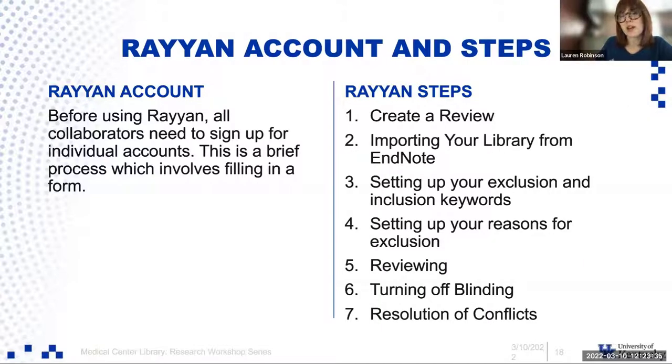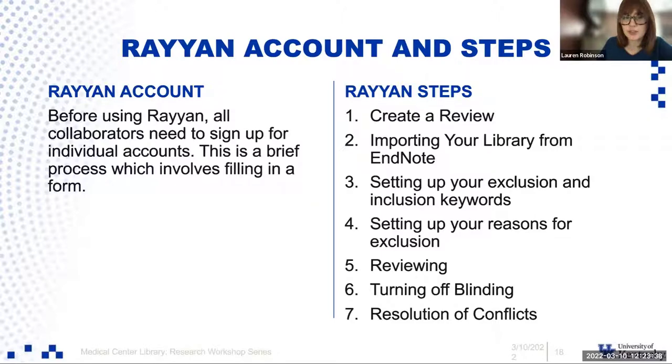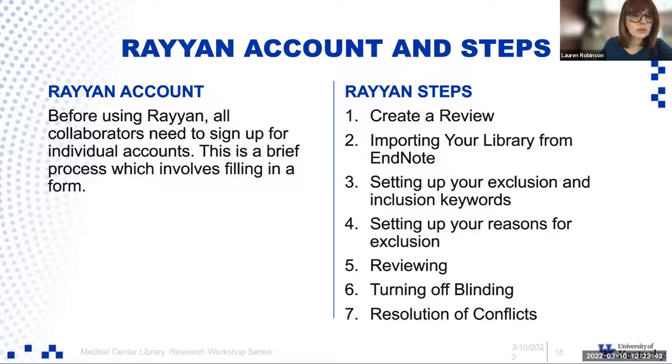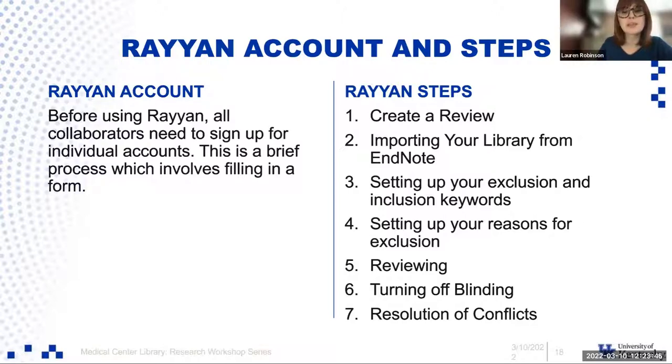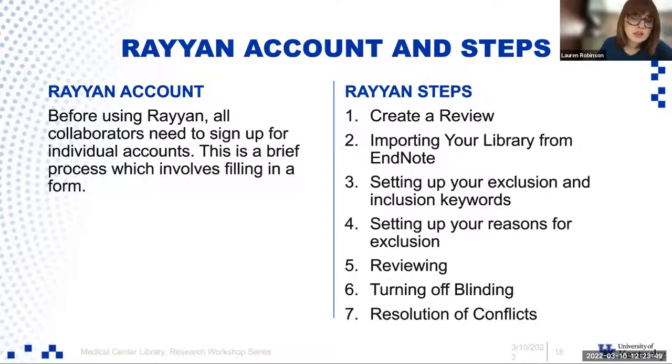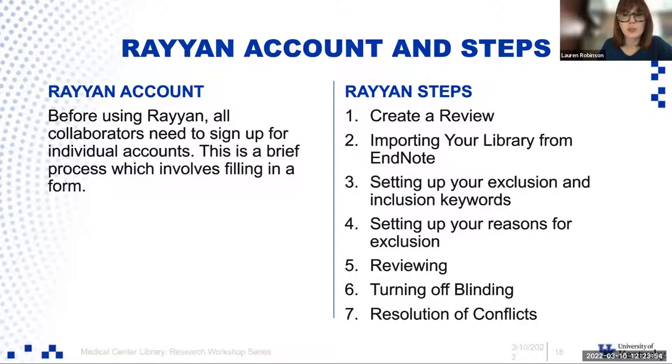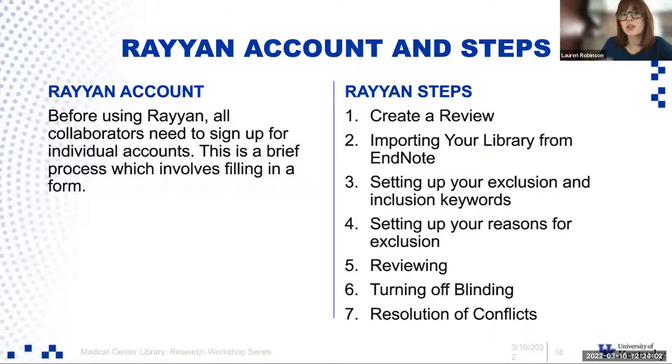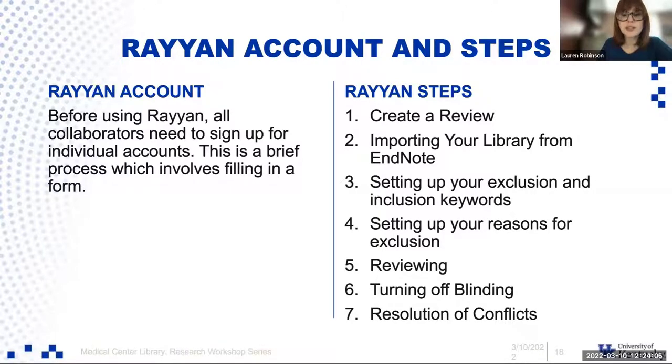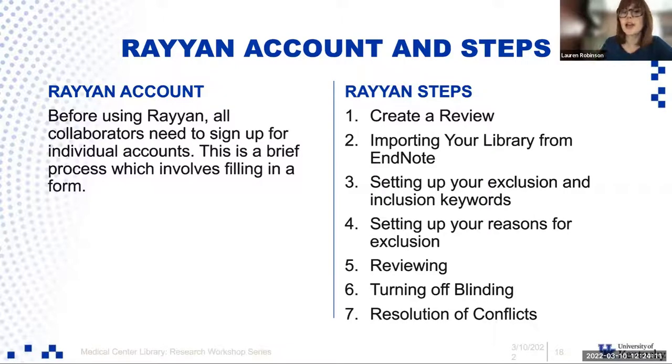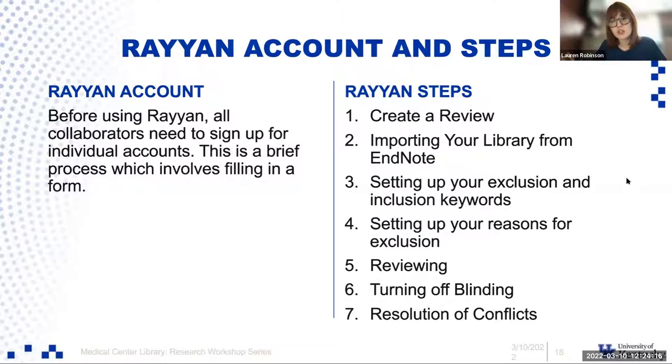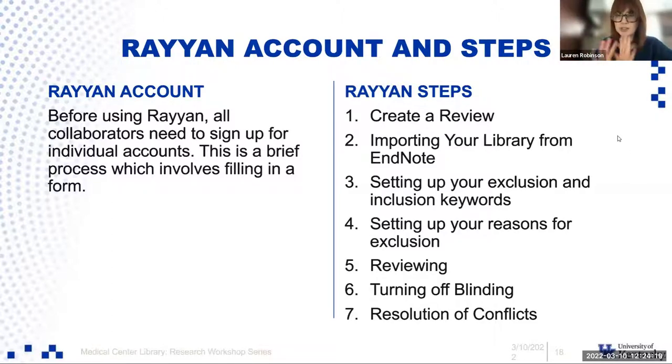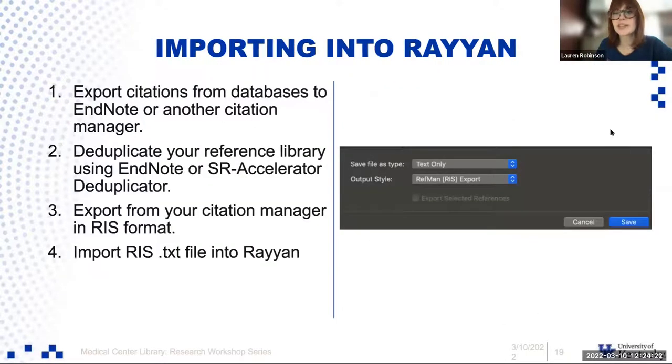In the new Prisma guidelines, you actually have to report reasons for exclusion. Rayon allows that to be built in throughout the process. You can create or use one of their already predetermined reasons for exclusion. So maybe it's not in a language that you can read, or it is not a specific trial type that you're interested in. There's also a general tutorial that Rayon has on the right. This is how you set up an account and do your steps. You'll have to sign up for account in order to use Rayon. It's a brief process. I usually use my institution email.